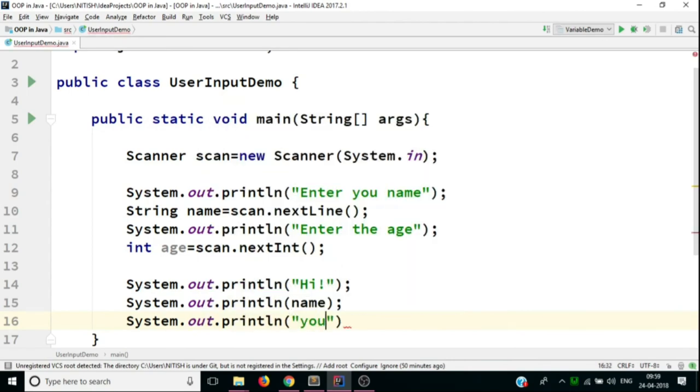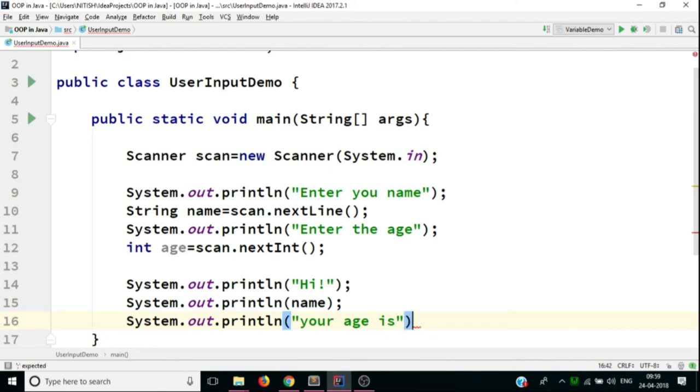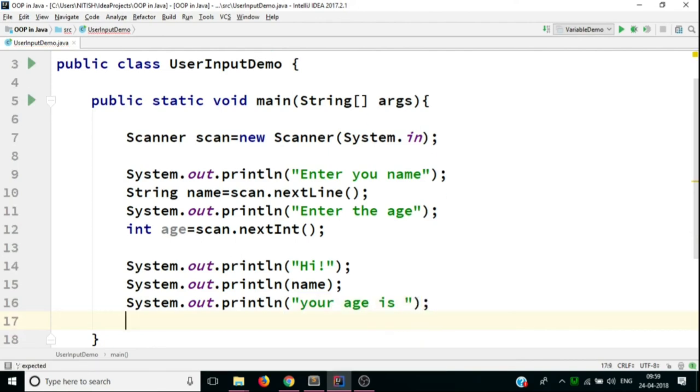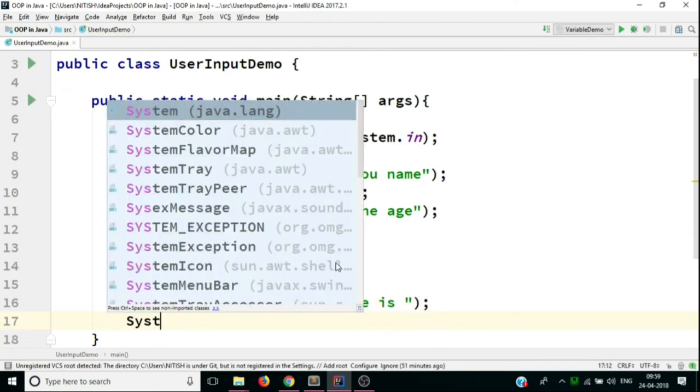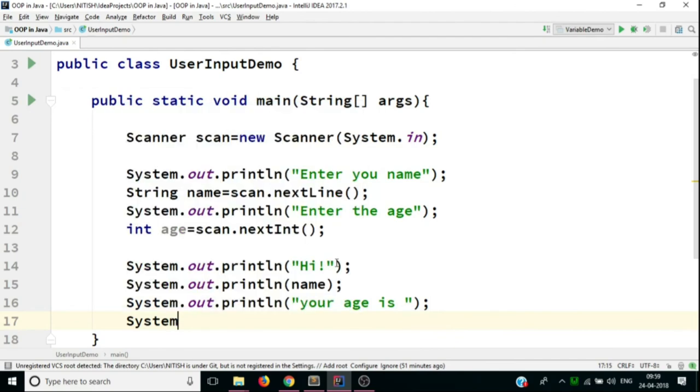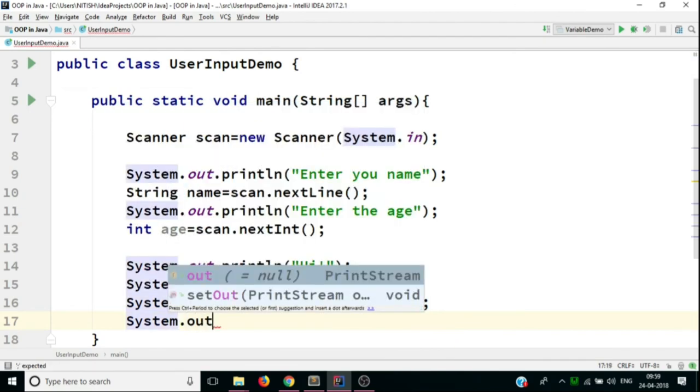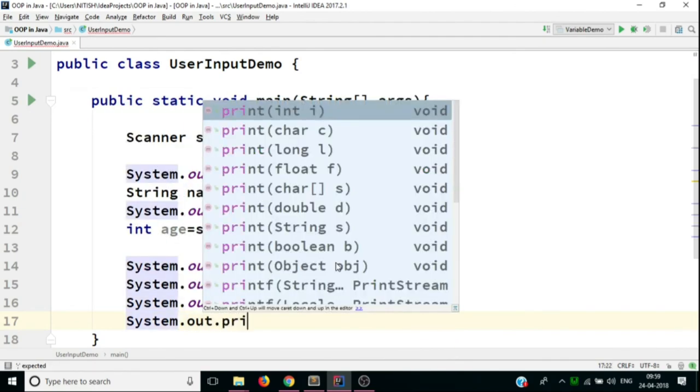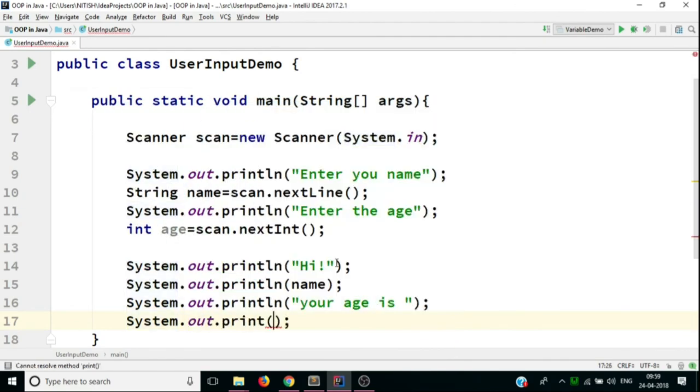And we'll print out your age is, we'll give a space, and the last thing that we want to print out is System.out.println. And over here, we'll just put the age.